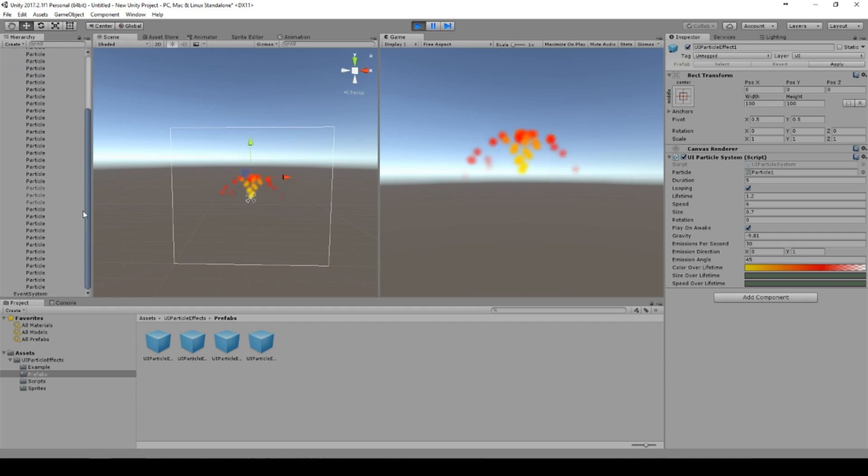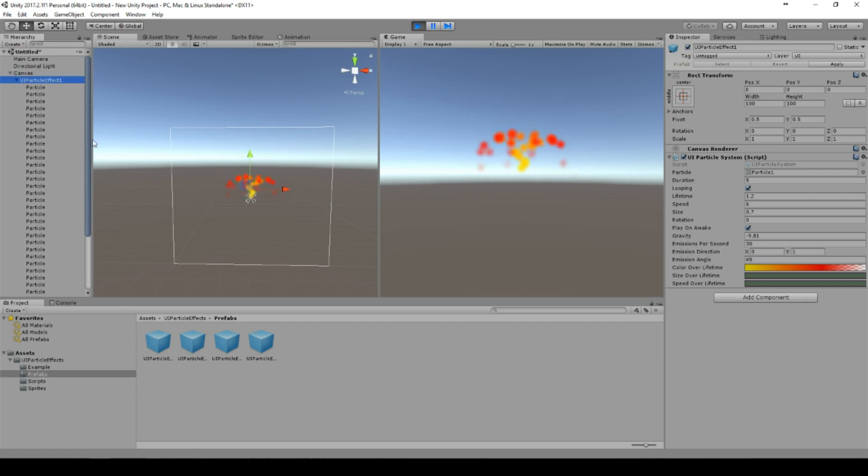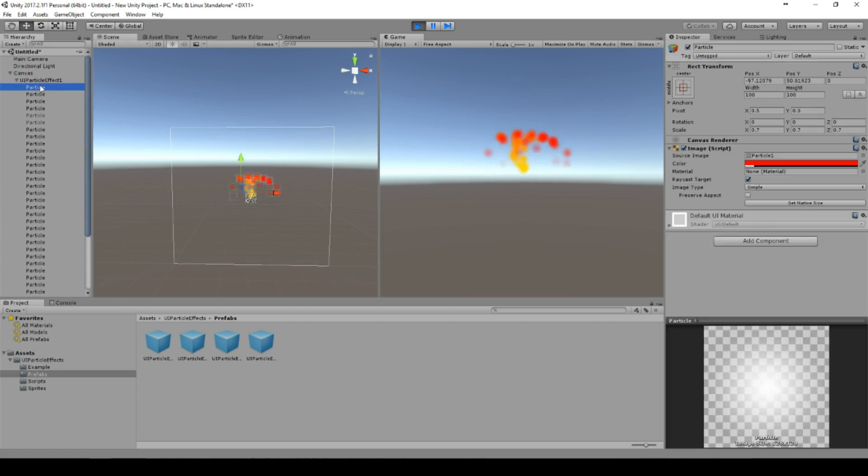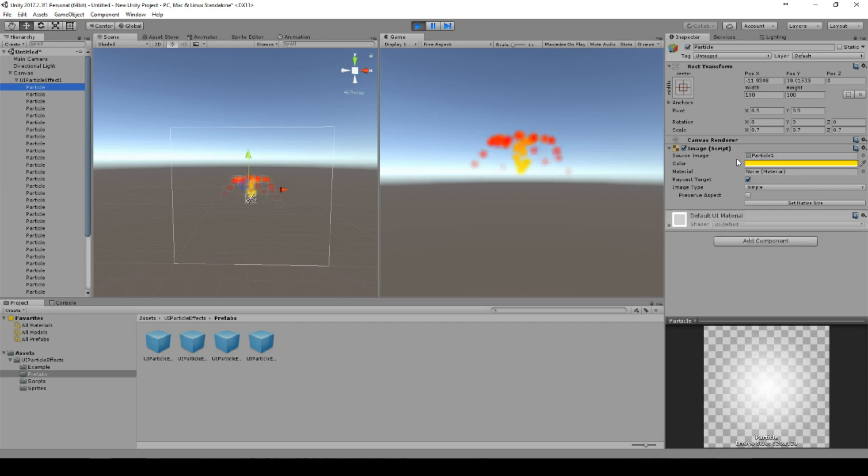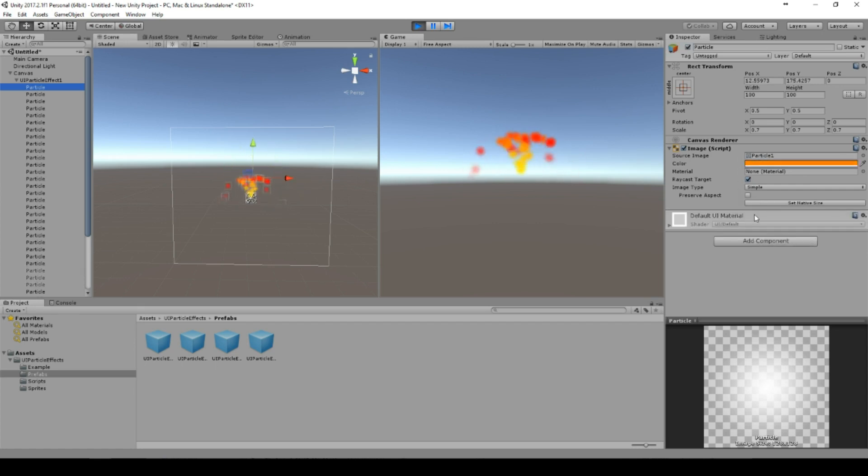And as you can see it already starts. So what it basically does is generates a few particles, and these particles are basically images.